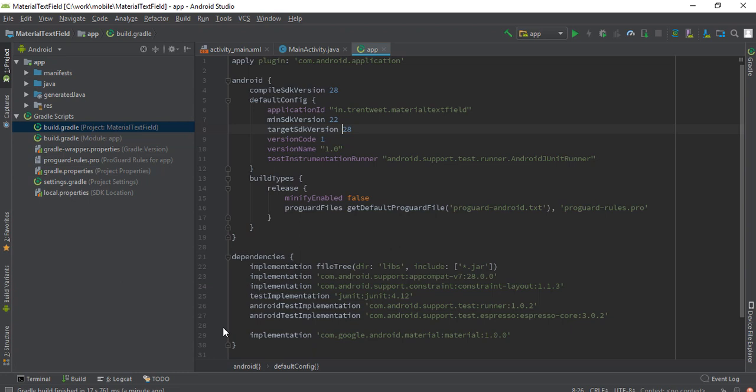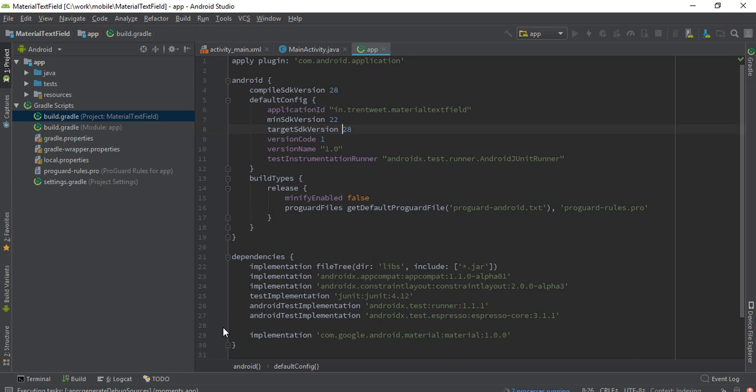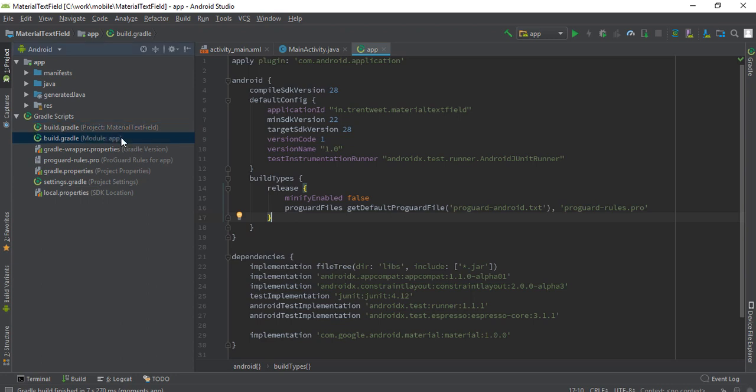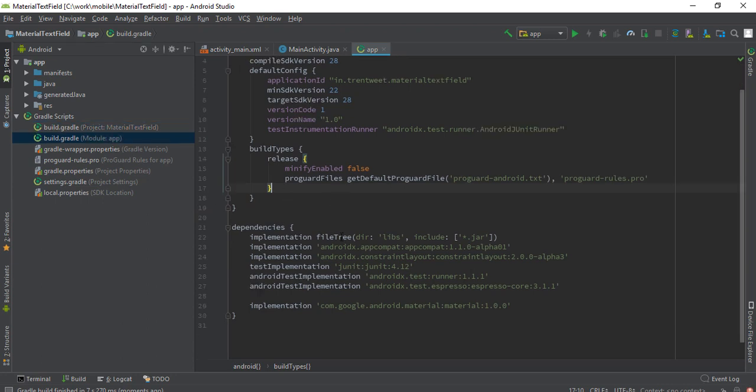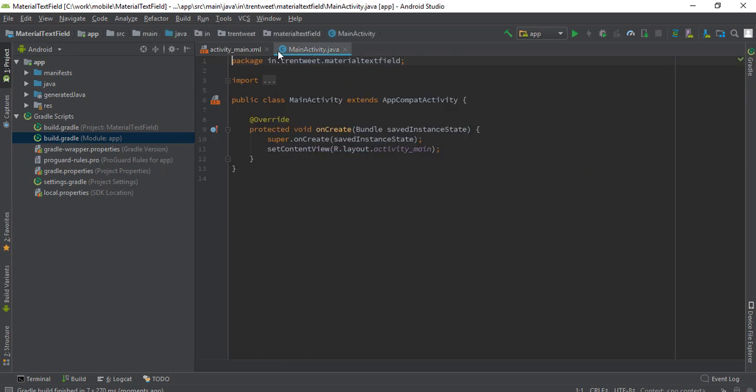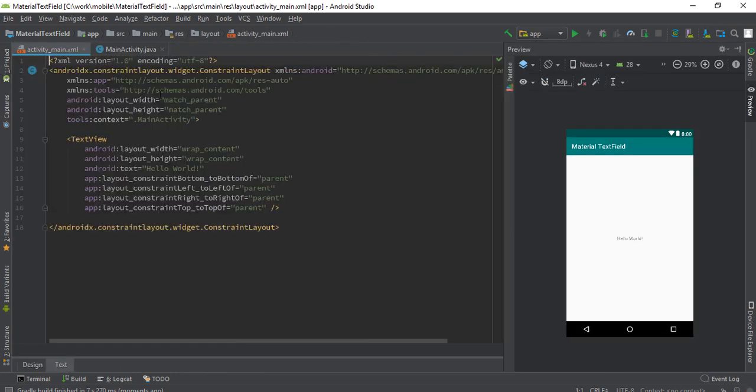We have moved to AndroidX now. As you can see, the dependencies also changed from android to androidx. Now let's go to our main XML file which we are going to work on.